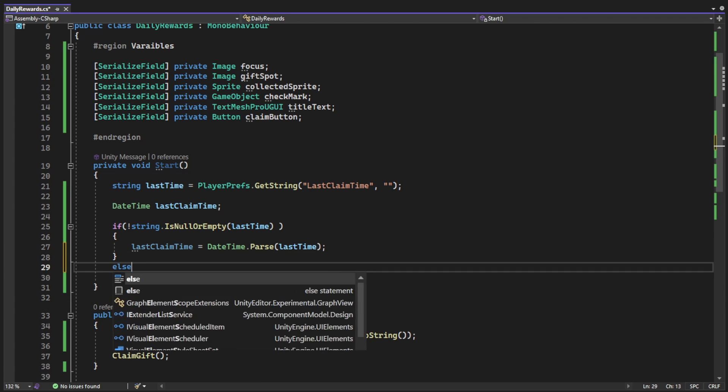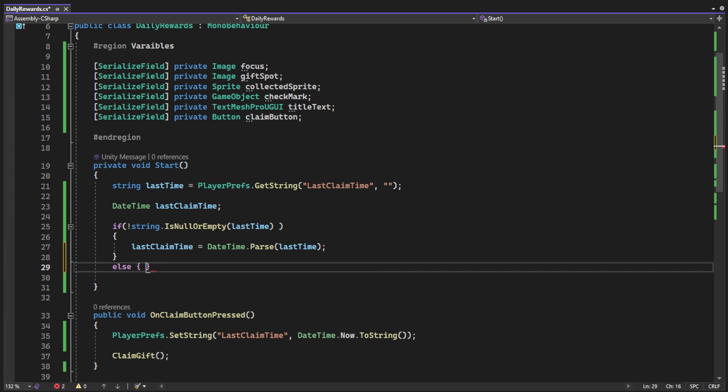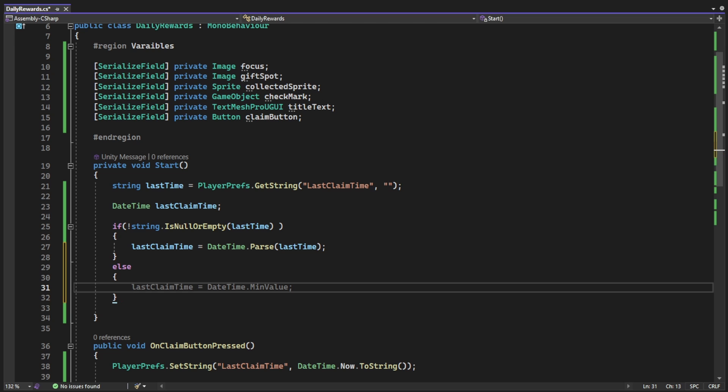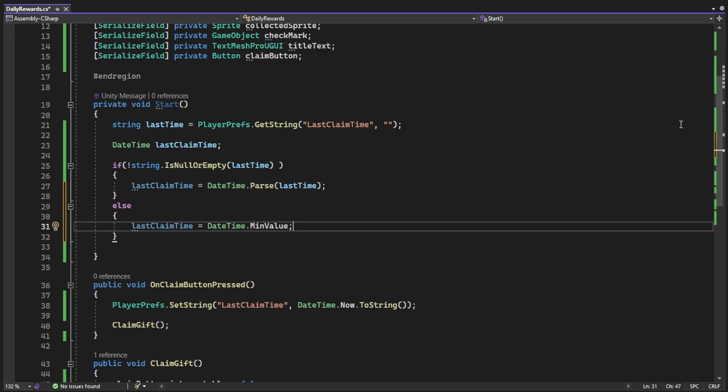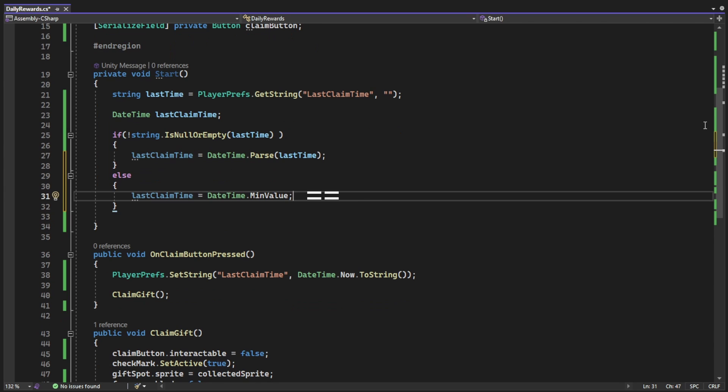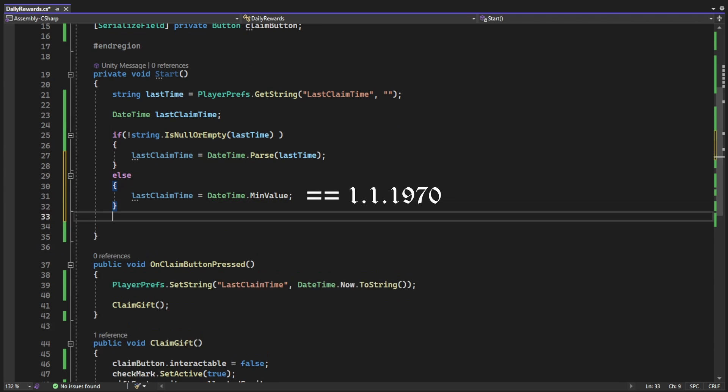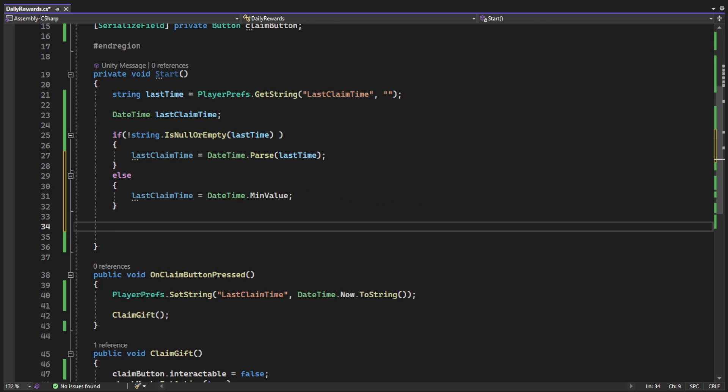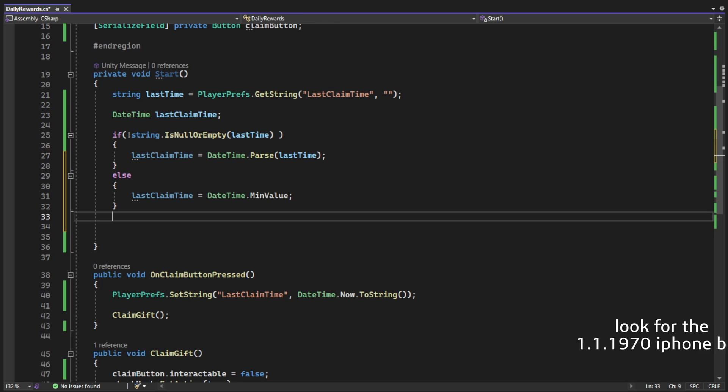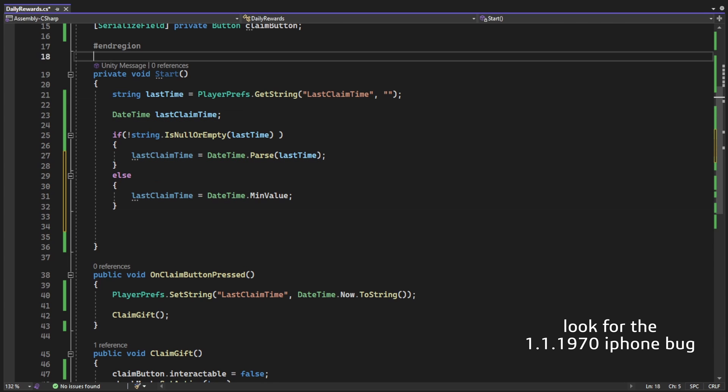If we didn't have any value in the string, that means that the get function got the default value, that means that the player never clicked the button, then we can just cast DateTime.MinValue. Just an FYI, the min value is the 1st of January 1970. This might be familiar for you from other places.